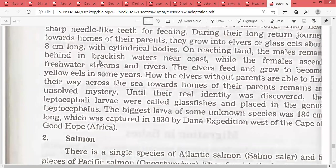Until their real identity was discovered, the Leptocephalia larvae were first called glass fishes and placed in the genus Leptocephalus. The largest larva of some unknown species, 184 cm long, was captured in 1930 by the Dana Expedition west of the Cape of Good Hope, Africa.